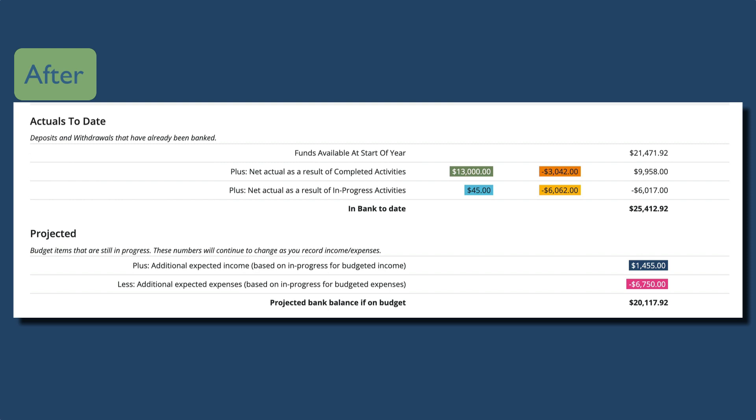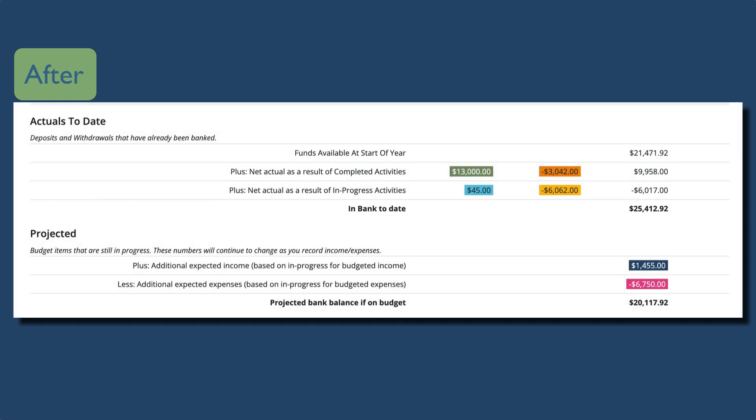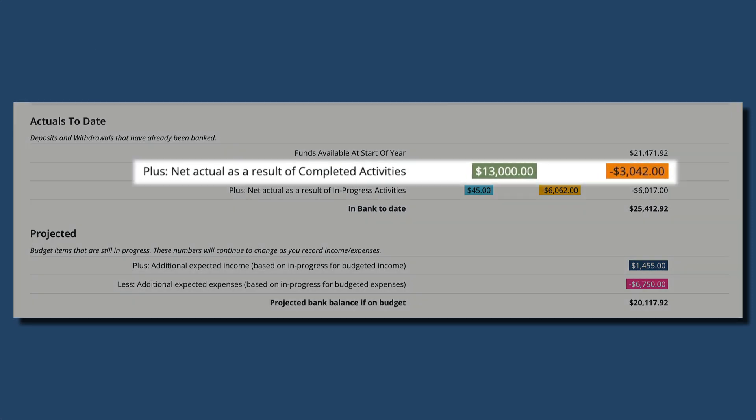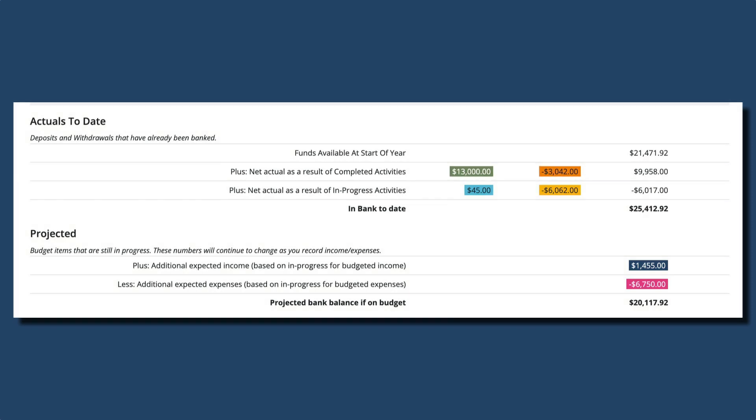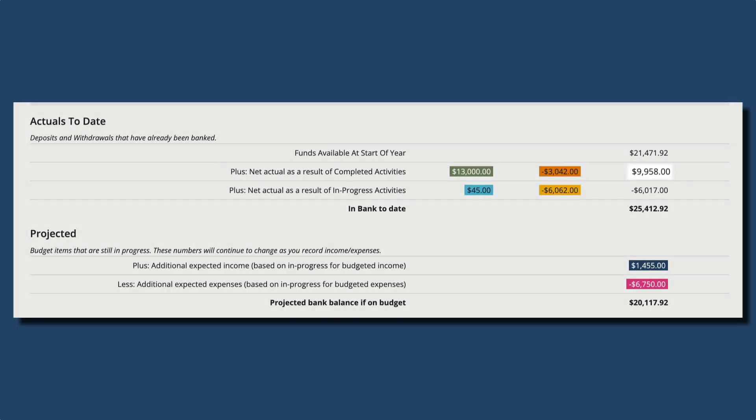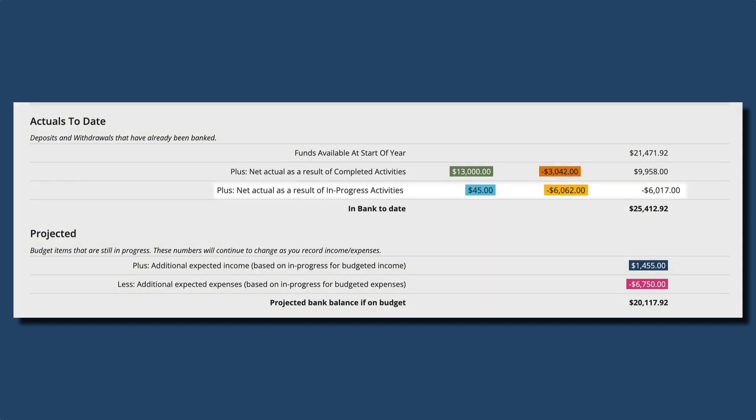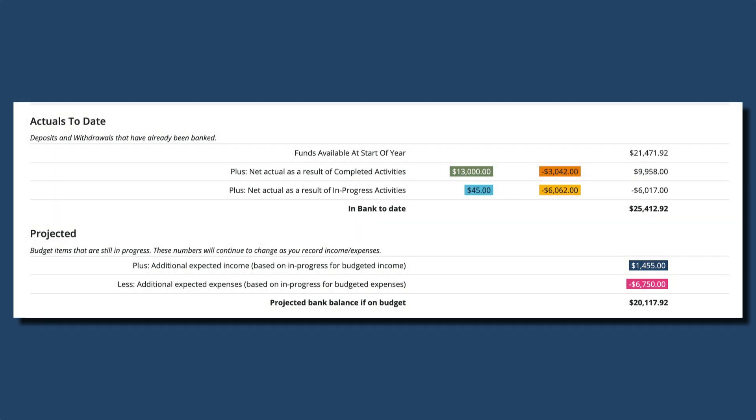And it's reflected in the in bank to date balance. Let's look at the actuals to date amounts for a minute. We can see that $13,000 in actual income and $3,042 in actual expenses have been completed, so the net actual as a result of completed activities is $9,958. This also changes the net actuals as a result of in progress activities because those amounts were moved out of in progress and into completed.